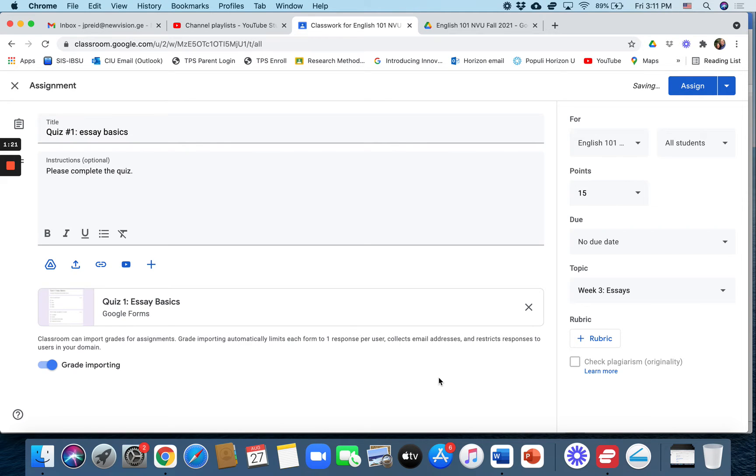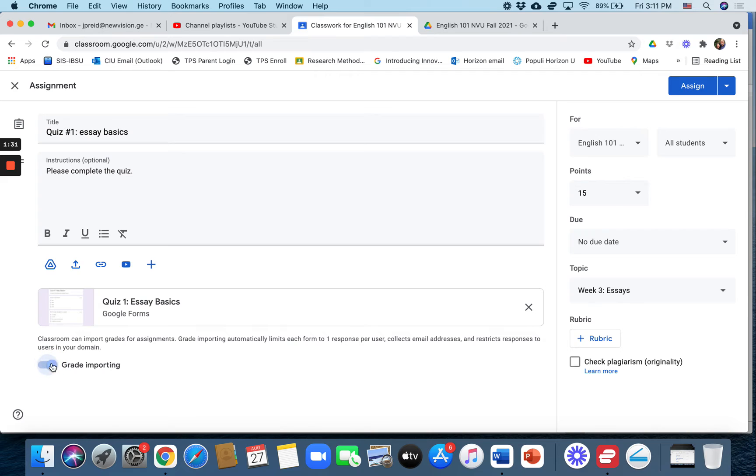Now it's important that you put this grade importing button to the right where it's blue. You don't want it turned off. Make sure it's turned on. Grade importing is very important. All right, so we'll click assign.